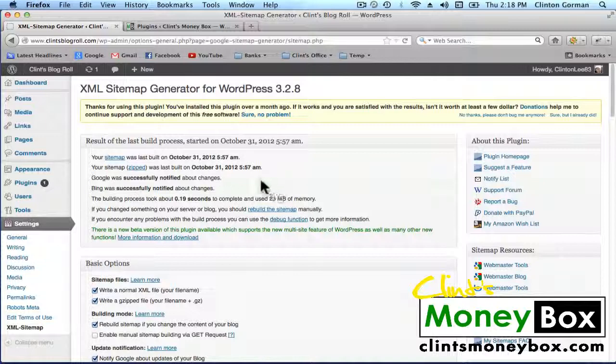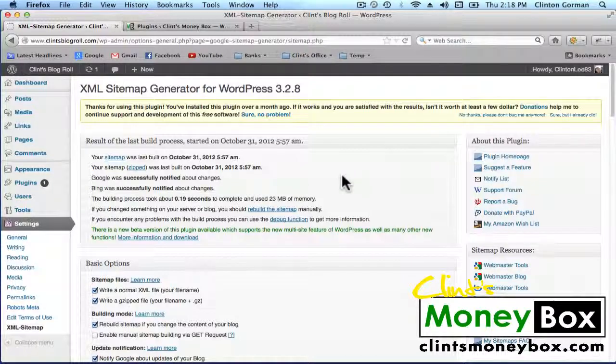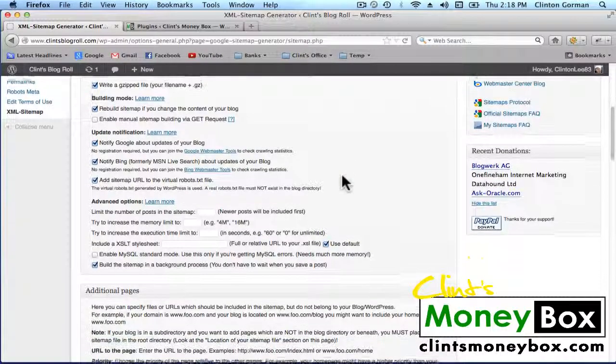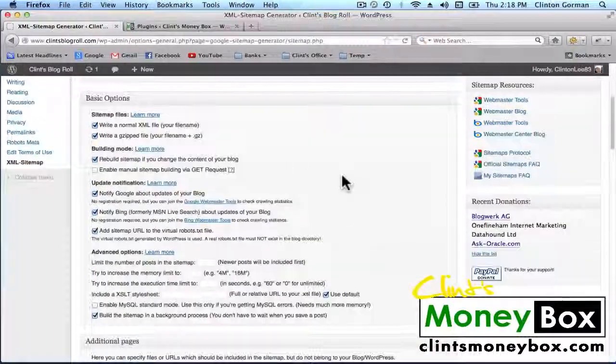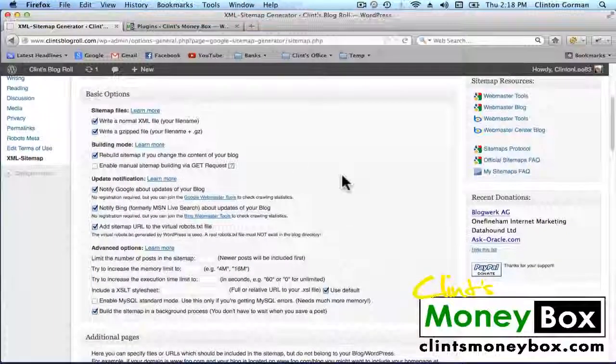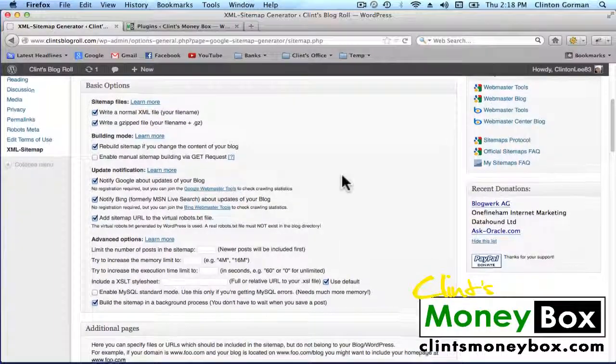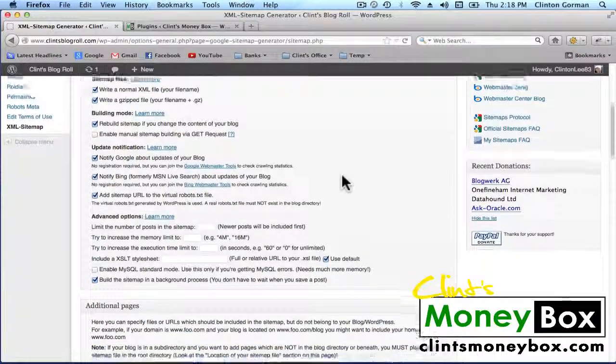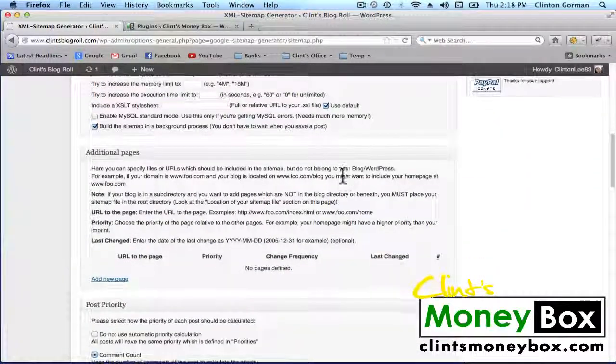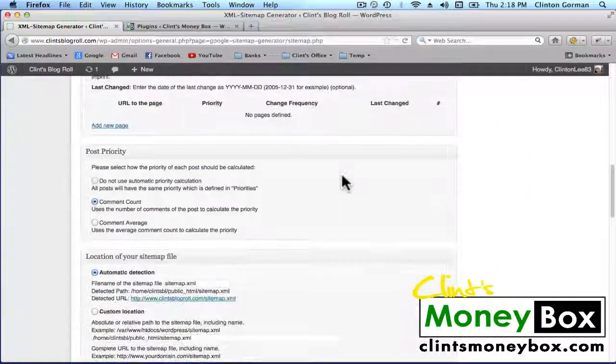So there should be a button that says Build the Sitemap. Once you build the sitemap, that's pretty much all you need to do. Everything else inside this plugin is set up the way we want it, so you don't have to worry about checking any of the boxes or unchecking anything.